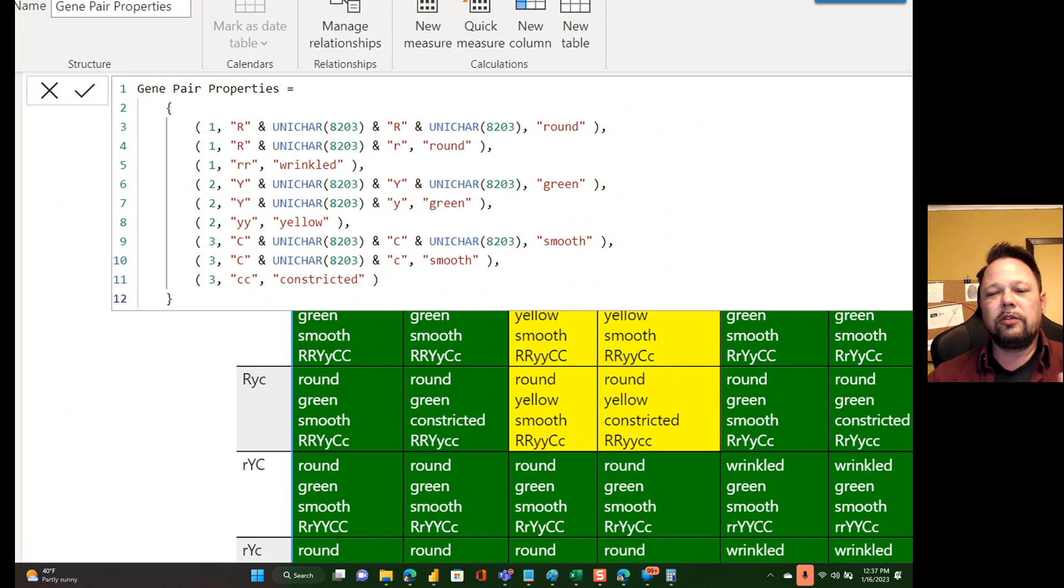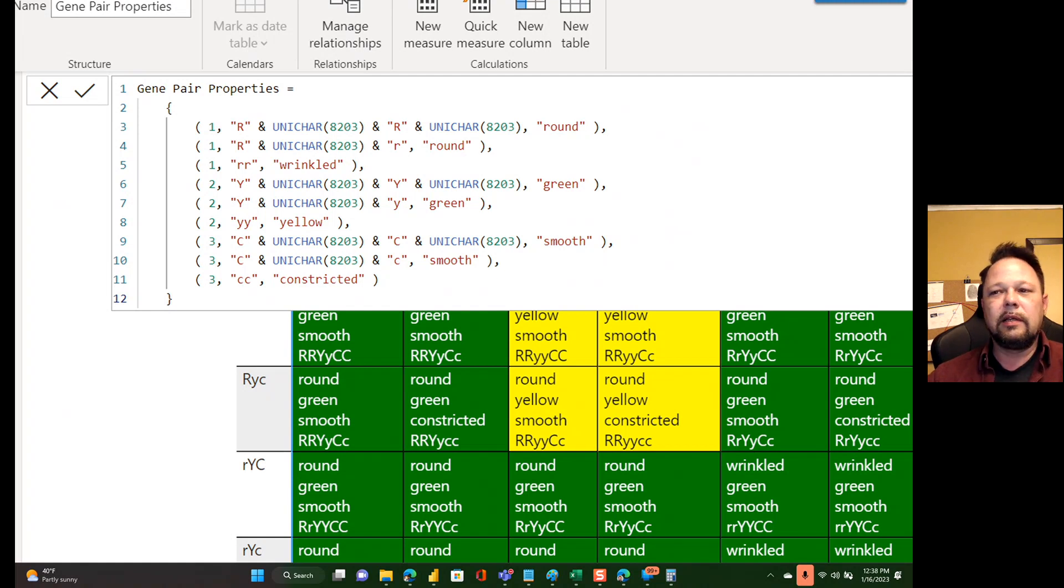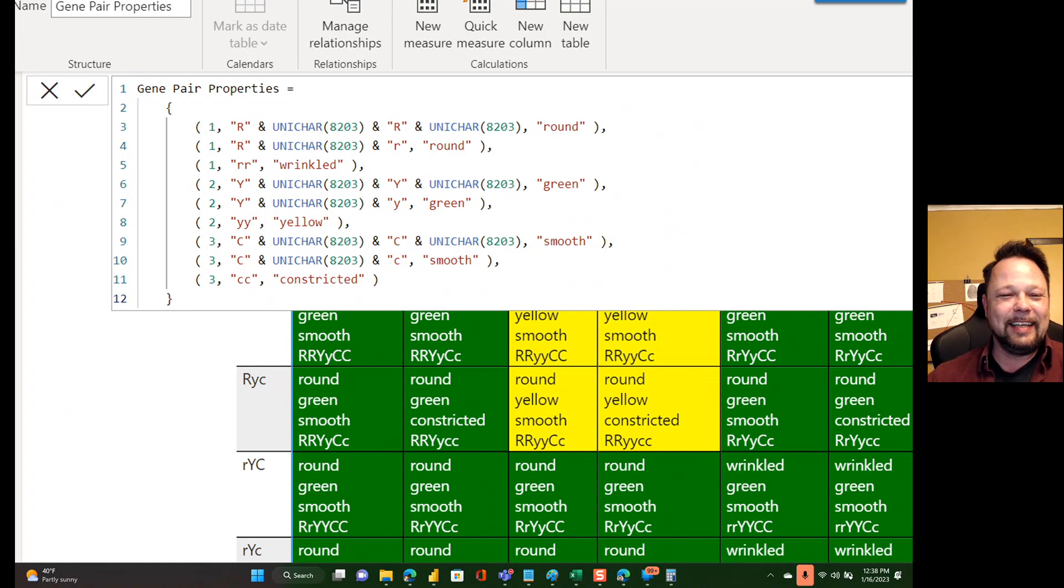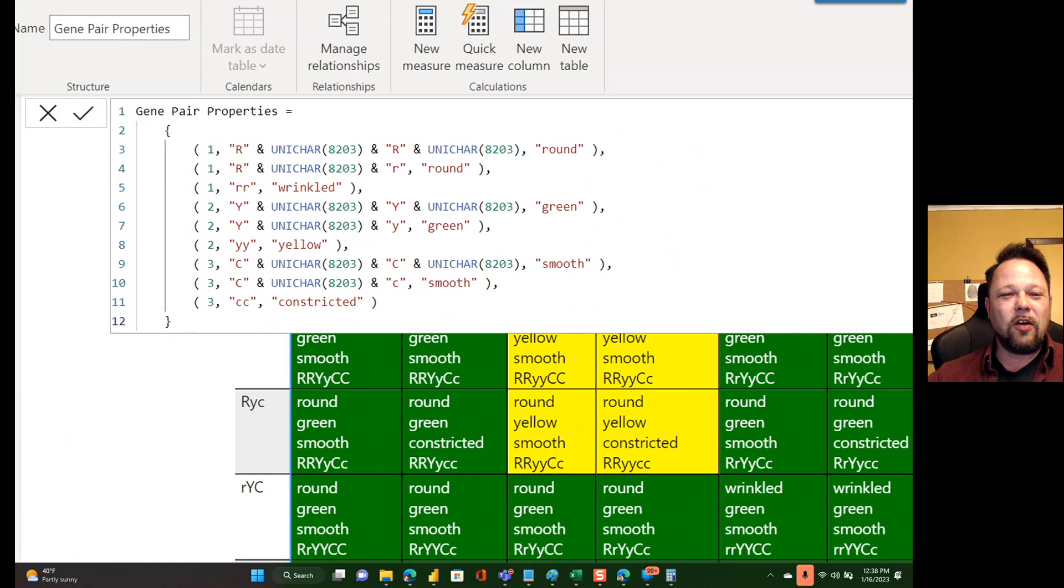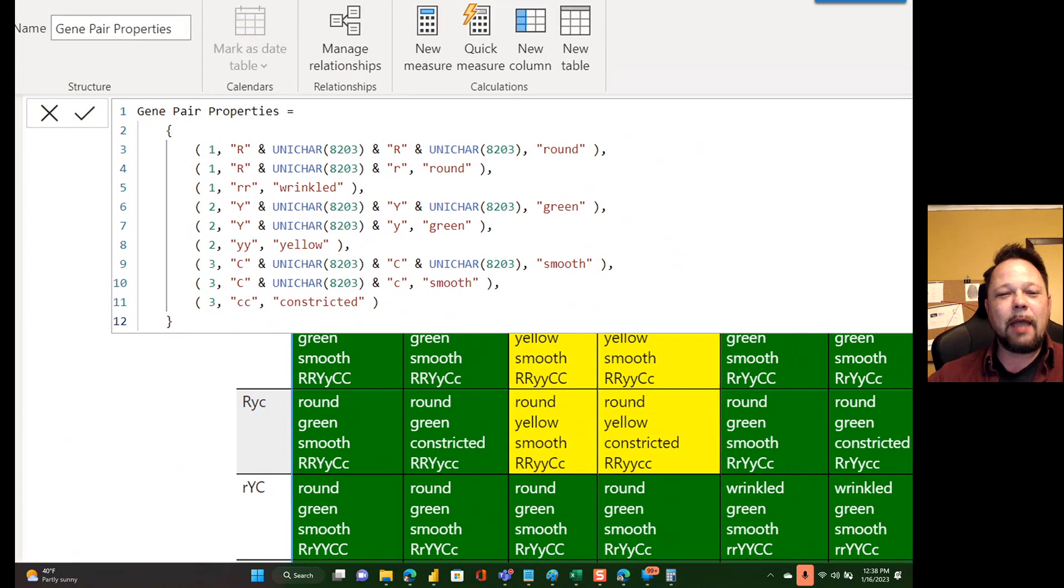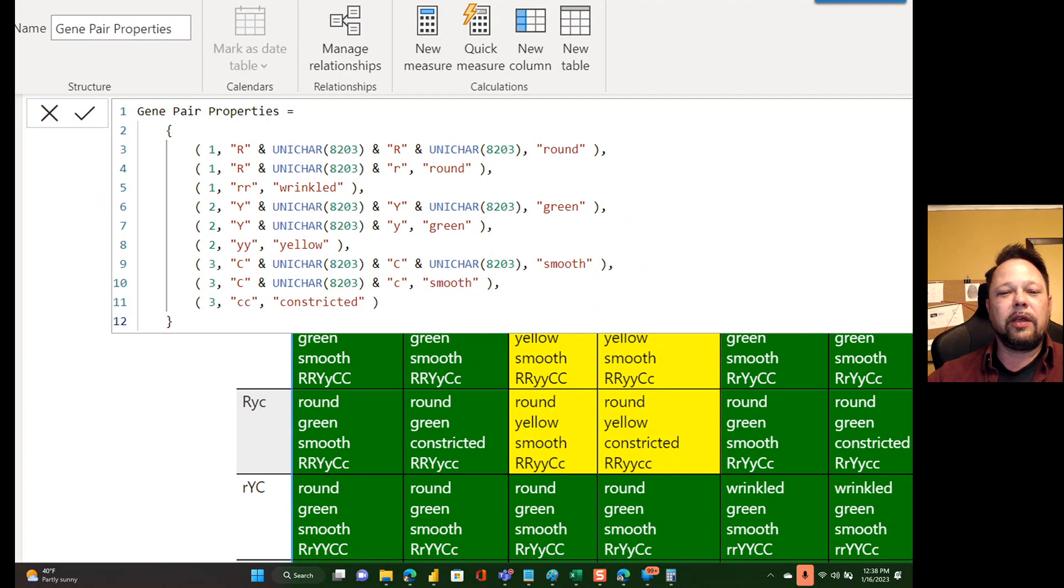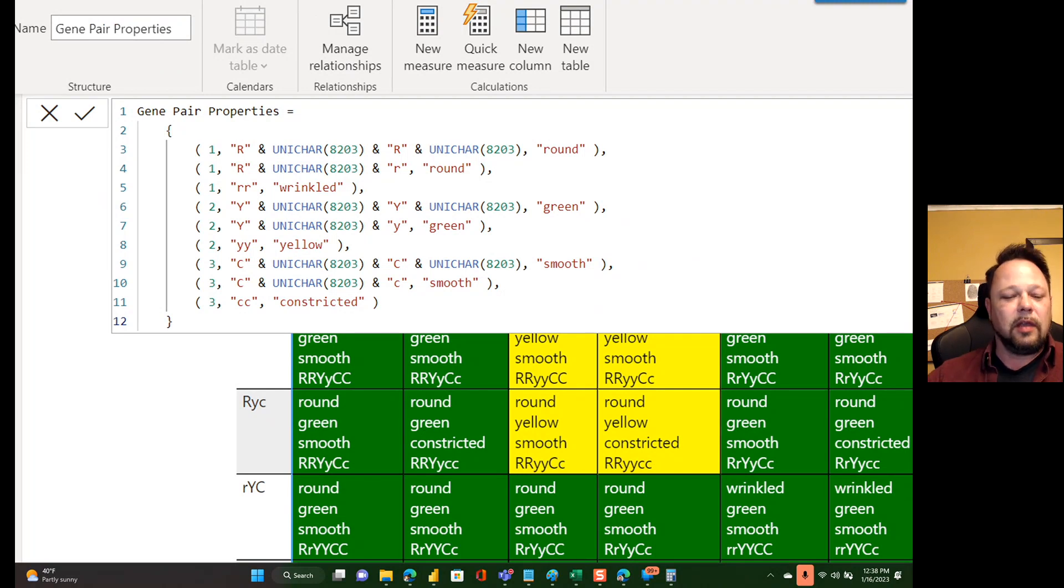So what I'm doing, I got this from a Chris Webb blog article. He was using it in Power Query, but it's basically you use Unichar 8203. 8203 is a non-printing white space character that takes up no space. So what you do is you create your R. Anytime you need a capital, you suffix it with the Unichar 8203.